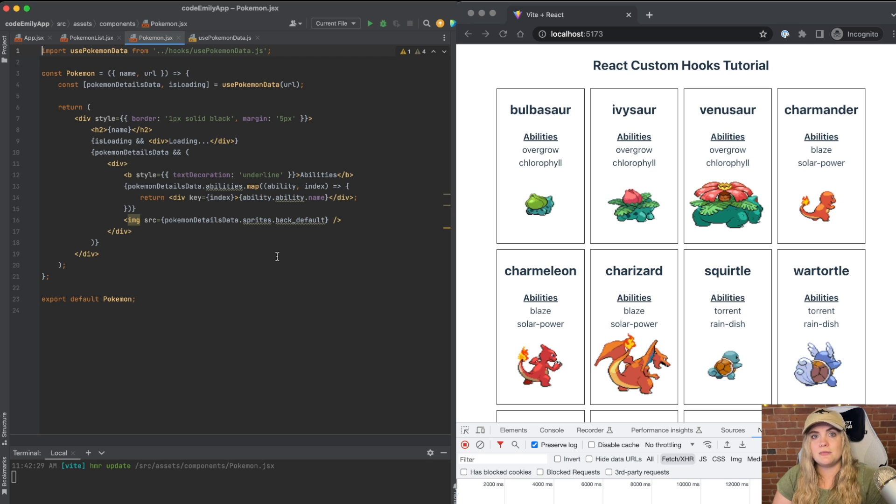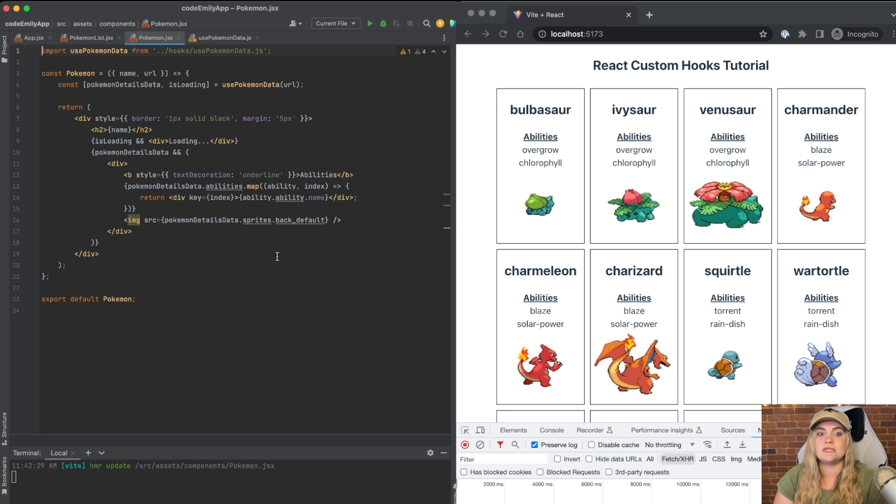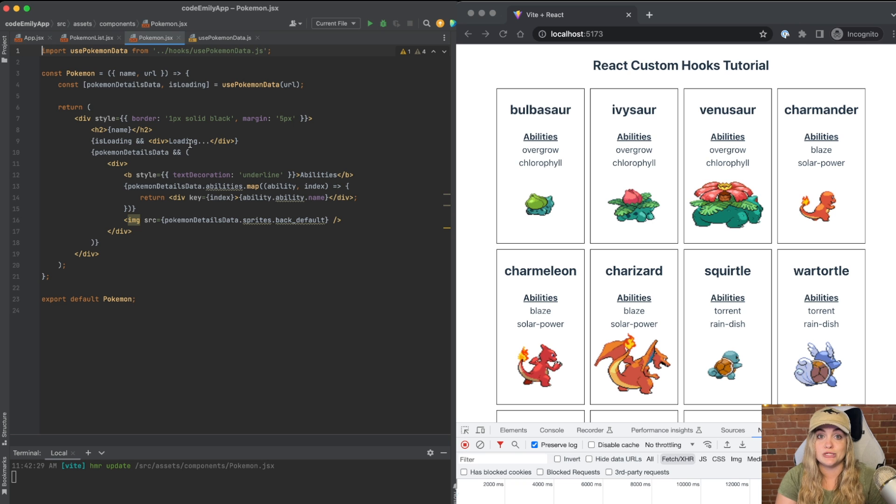So I definitely recommend being a little bit cautious about creating too many custom hooks, but implementing where they're necessary. If you think that it could make your code a little bit easier to read, and also if you see a lot of patterns similar to the ones we just saw, definitely consider adding a custom hook.